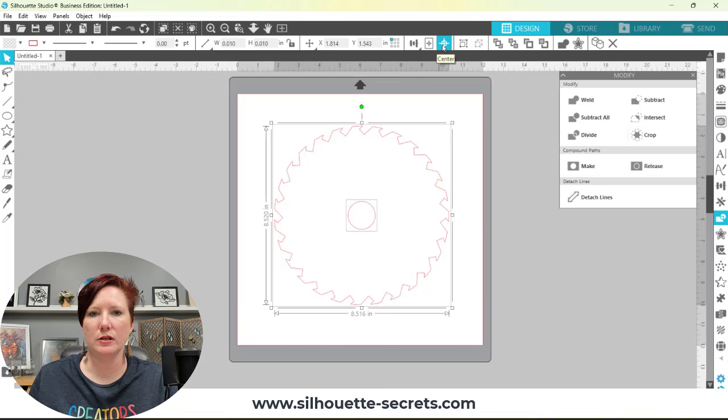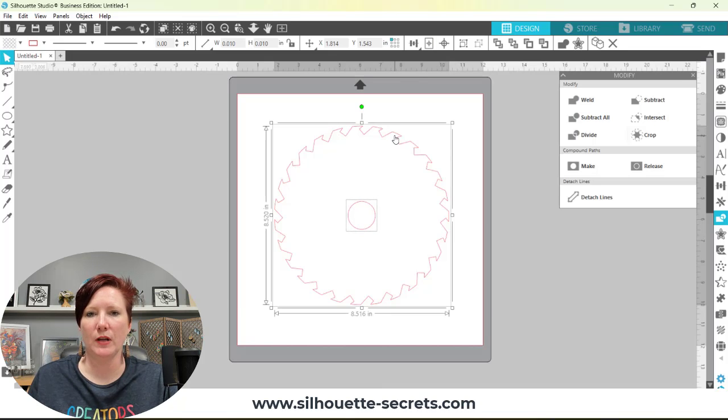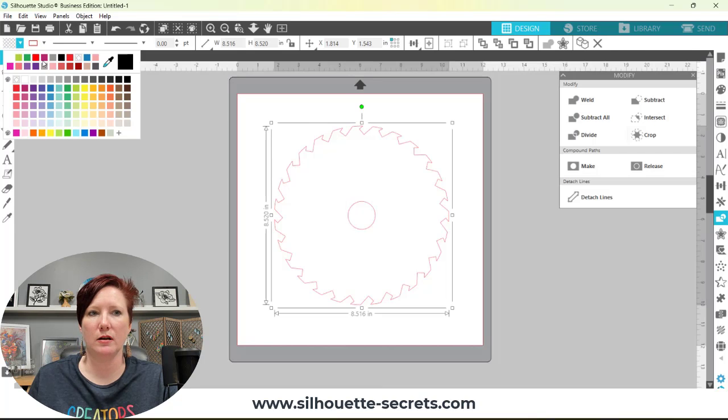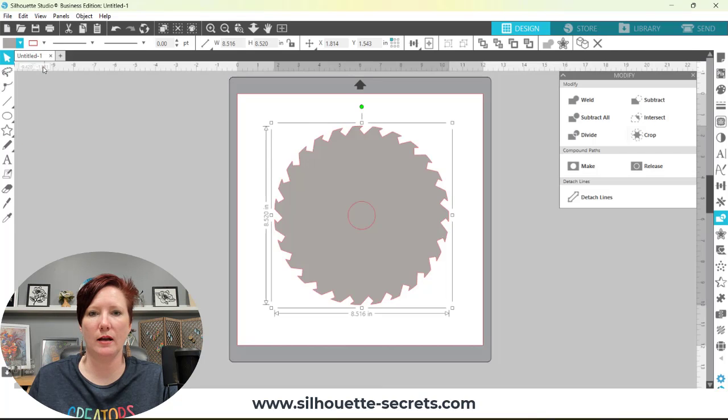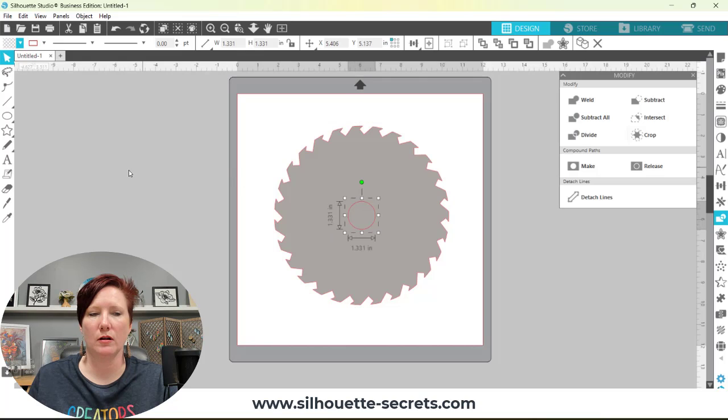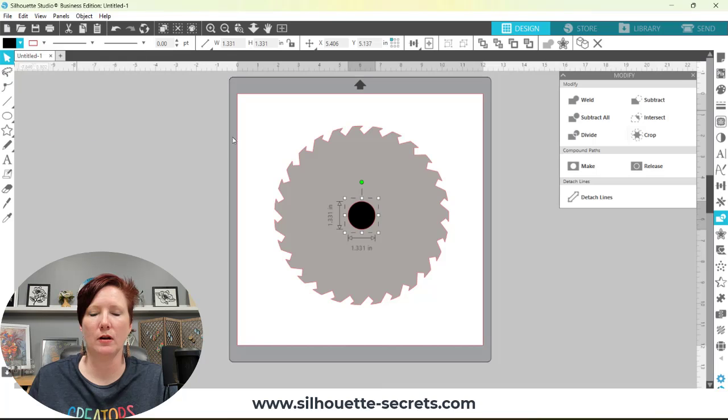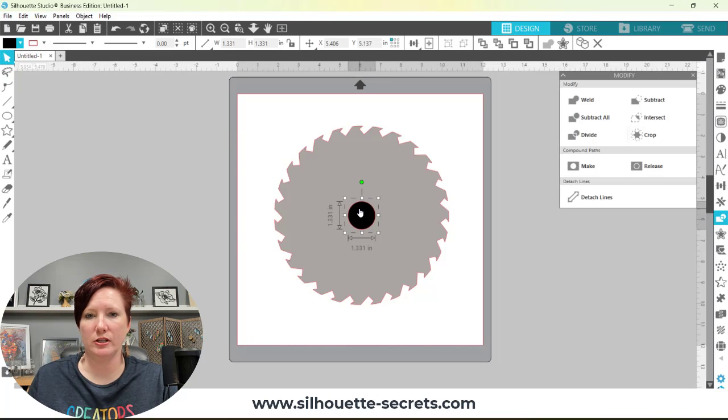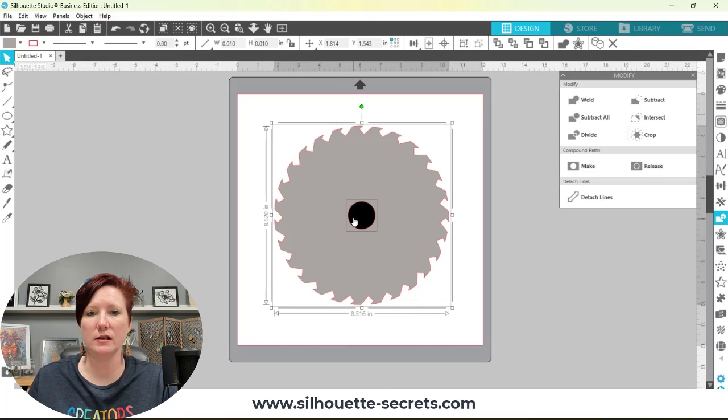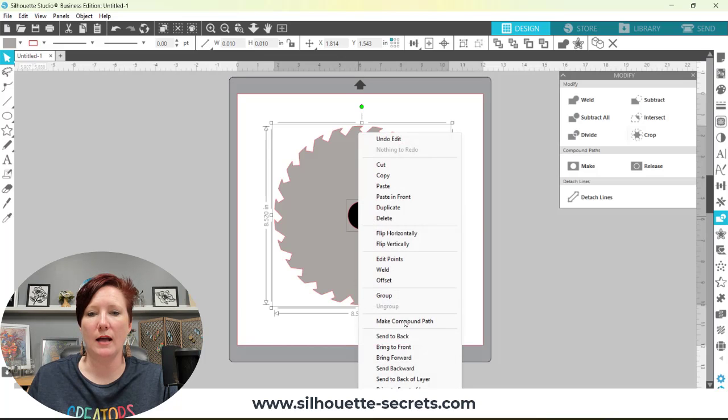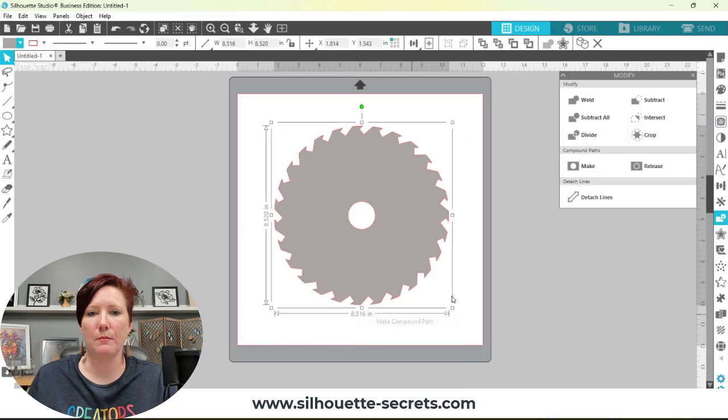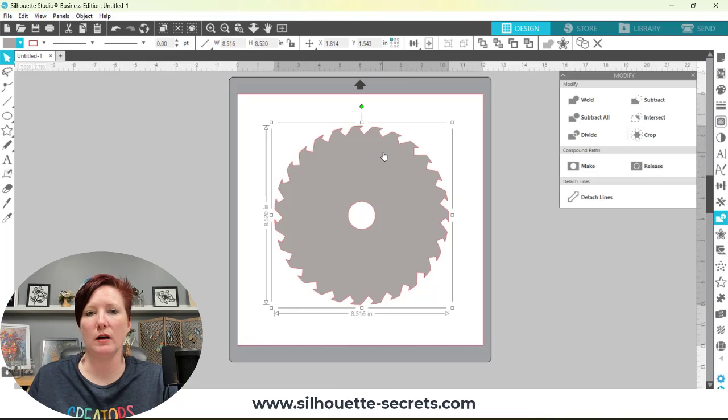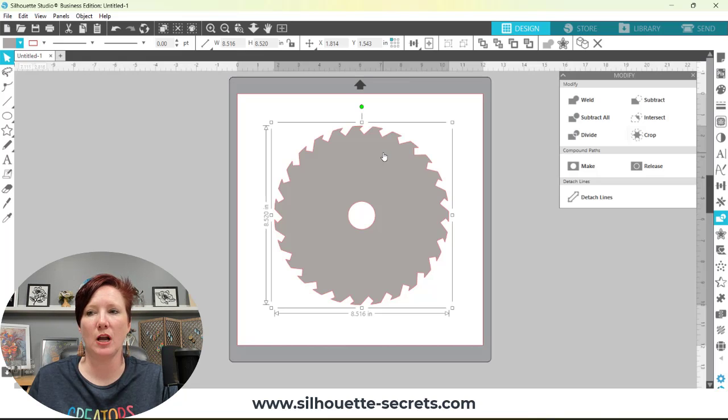What you're going to notice here if I were to fill this with color, if I fill the saw blade with gray and this with black, I have two objects stacked on top of each other. They are two separate objects. If I want that circle to be cut out of the saw blade, select both and then choose make compound path. It's going to cut that circle out of the saw blade. There are other ways you can do that as well, but this is how I would do it.